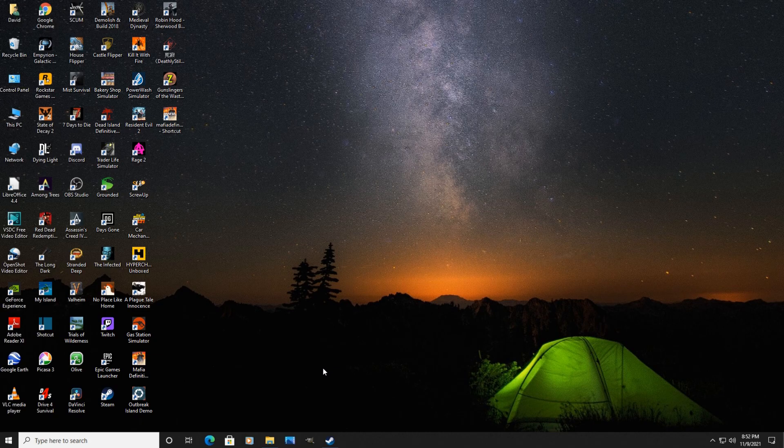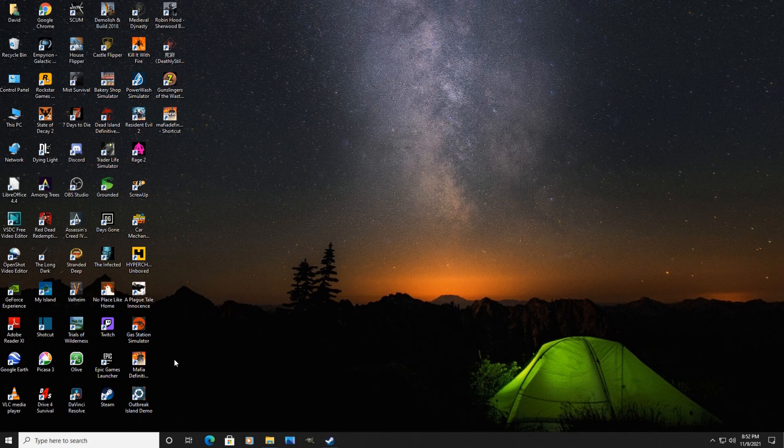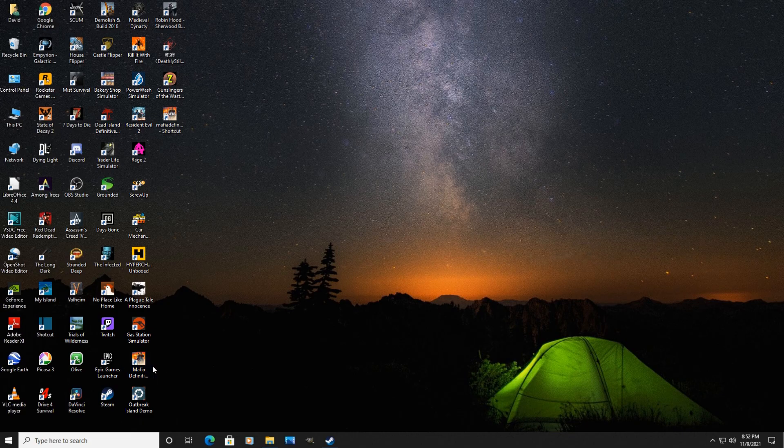So when you install the game, I bought it on Steam, installed it from Steam, it will create a shortcut, of course, on your desktop and this starts the 2K launcher.